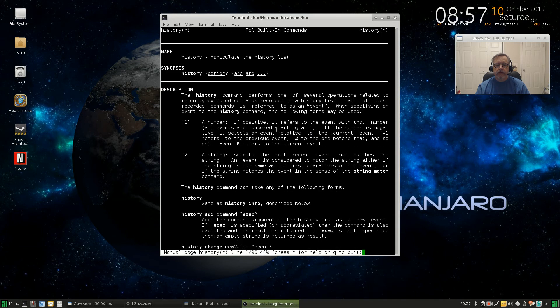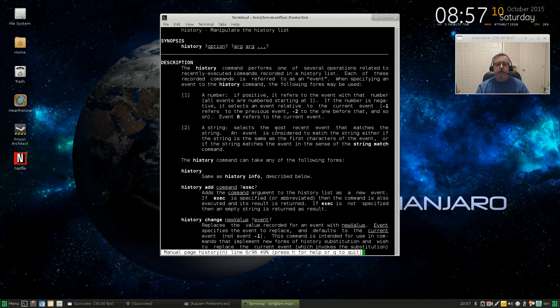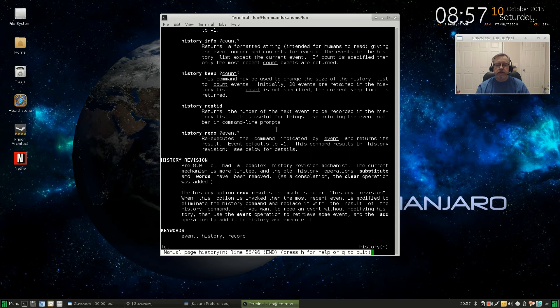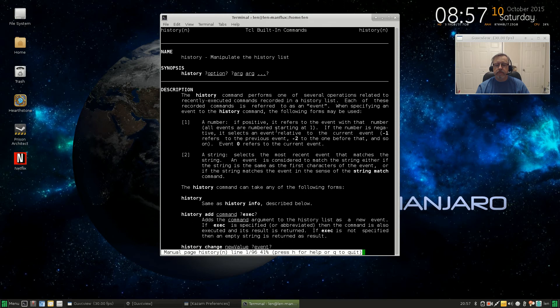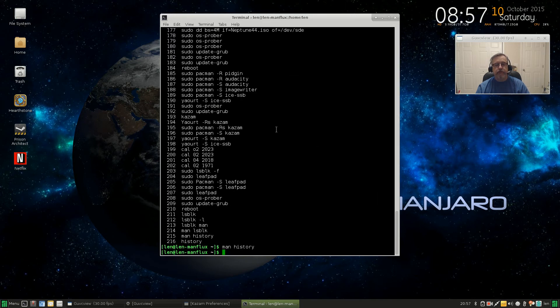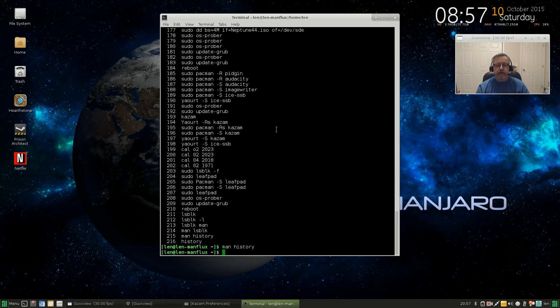and once you're done, press Q and it'll bring you back to the command prompt. So guys, that is today's command of the day, history. Hope you enjoyed it, take care guys, and I will see you soon.